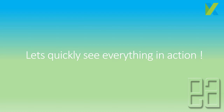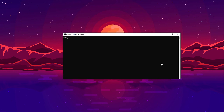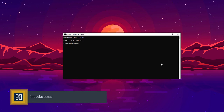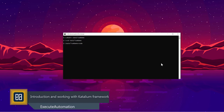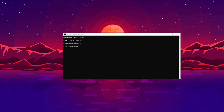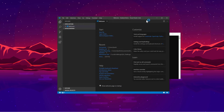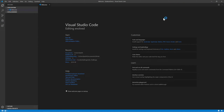Let's quickly see everything in action. I'm going to flip to my Visual Studio Code IDE. Before jumping into Visual Studio Code, I'm going to first create a new directory in my C drive, calling it 'Katalium demo'. Then I'm going to navigate into that directory and use 'code .' to open Visual Studio Code. This spawns a new VS Code IDE, and you can see the project is empty with nothing available as of now.